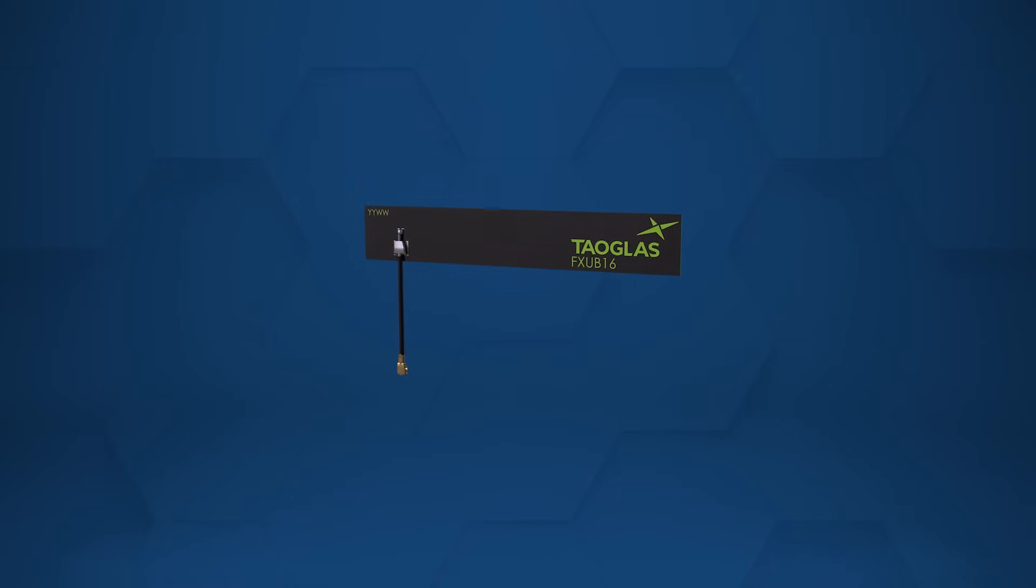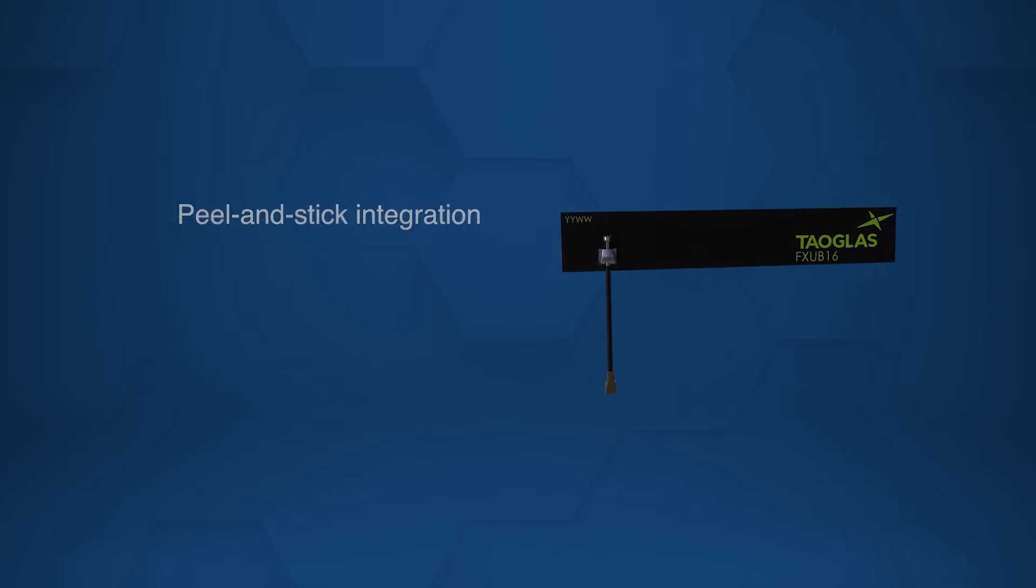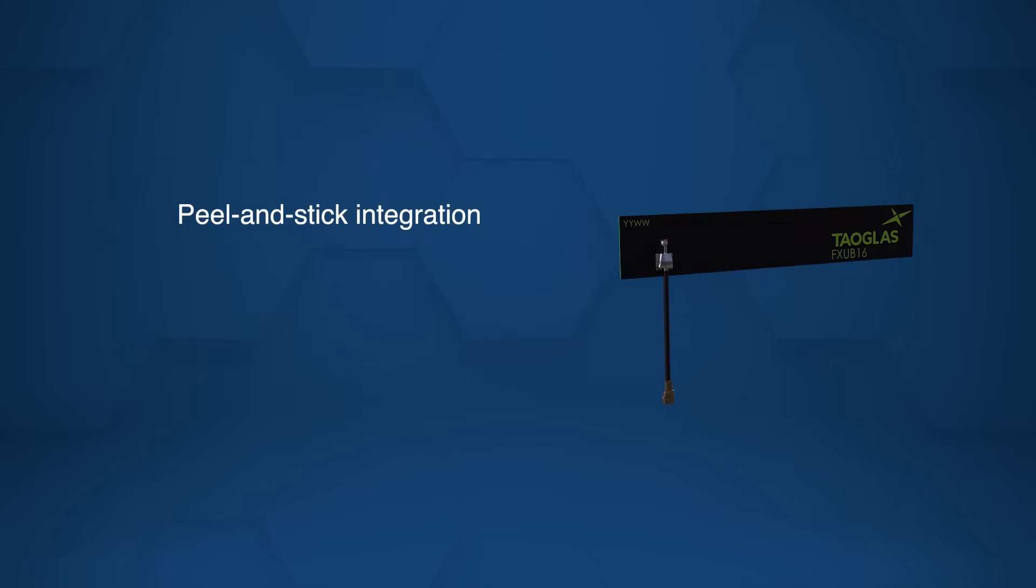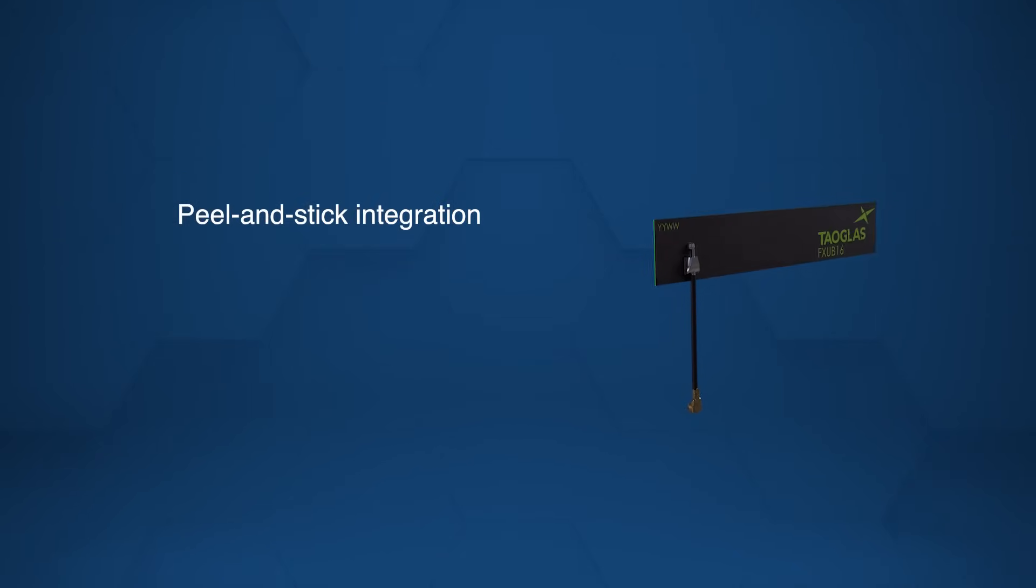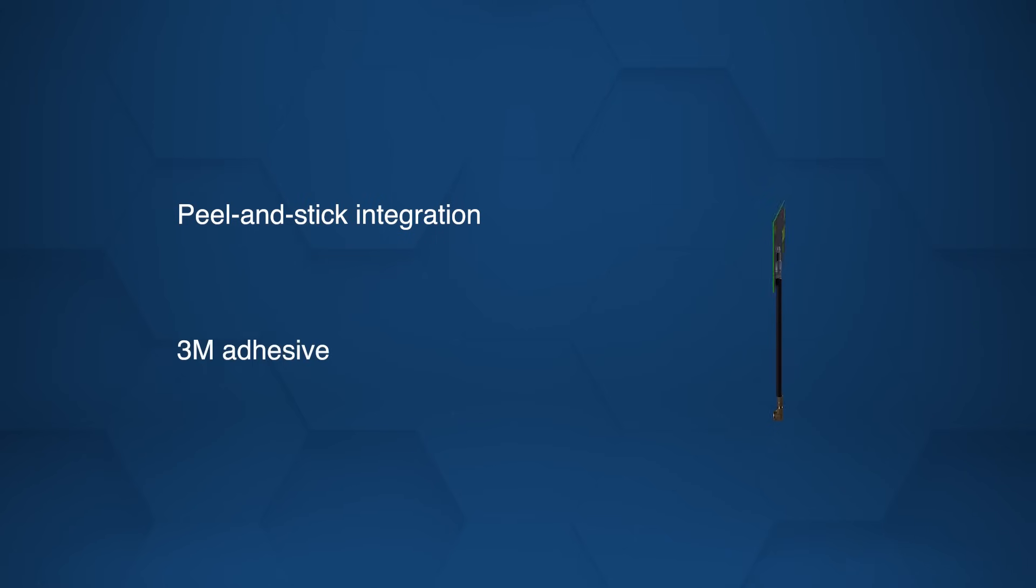The antenna integrates easily using a peel-and-stick method on non-metal surfaces with strong 3M adhesive.